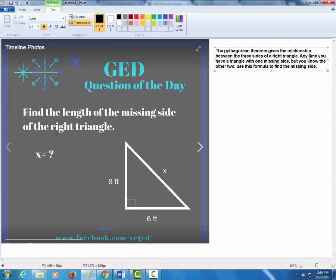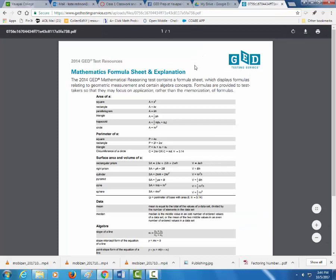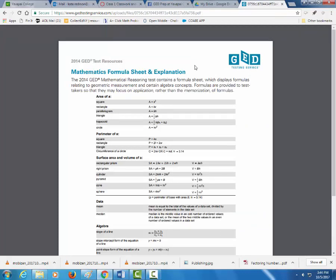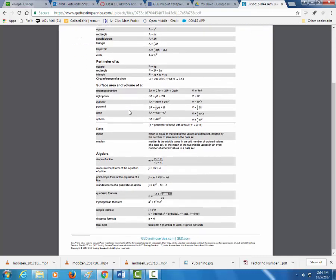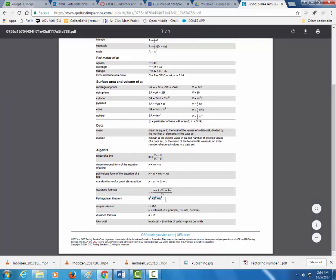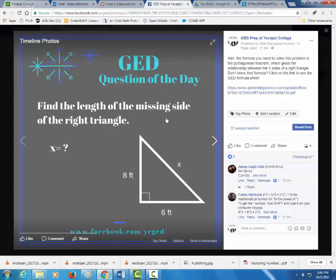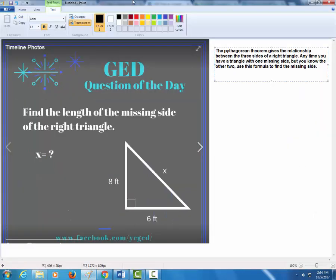Let's go ahead and take a look at this formula. Here's an example of the GED formula sheet. This is going to be one of your drop-down options when you go to take your test. We see a lot of area, perimeter, and surface area at the top, but come down to the bottom and look at this: Pythagorean theorem. And there's that relationship — A squared plus B squared equals C squared. A lot of you are probably thinking, oh, I know that relationship. My teacher used to always talk about that.